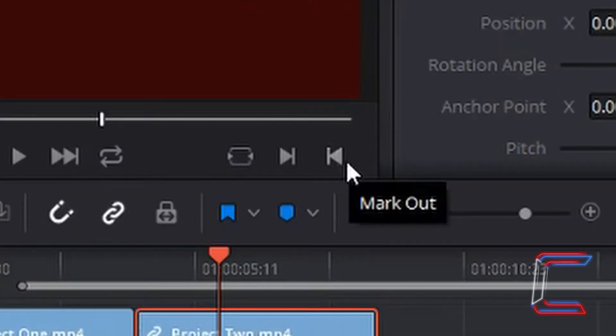Now I'm going to left click once on the other mark tool, mark out. Alternatively you can press O on your keyboard.